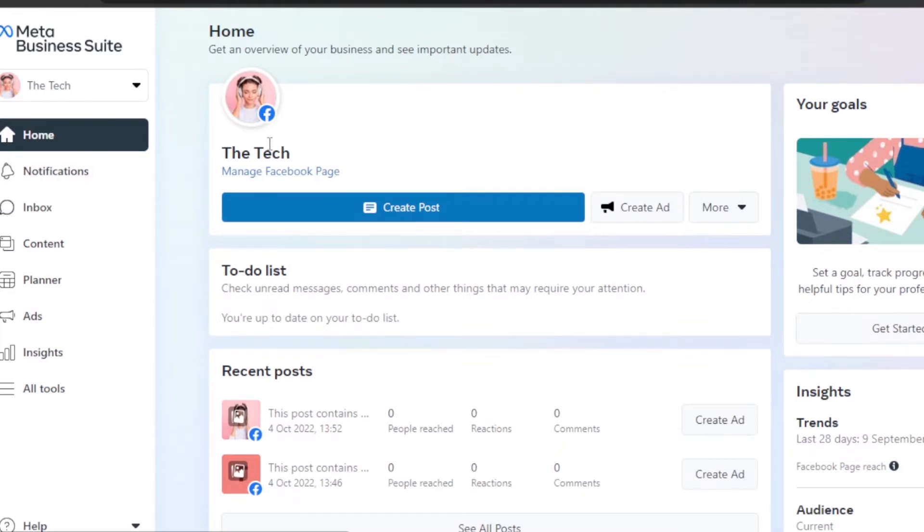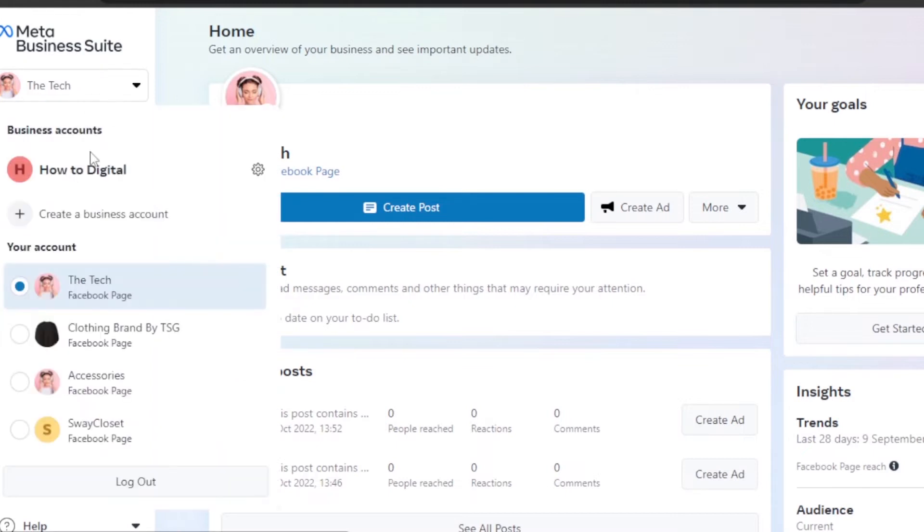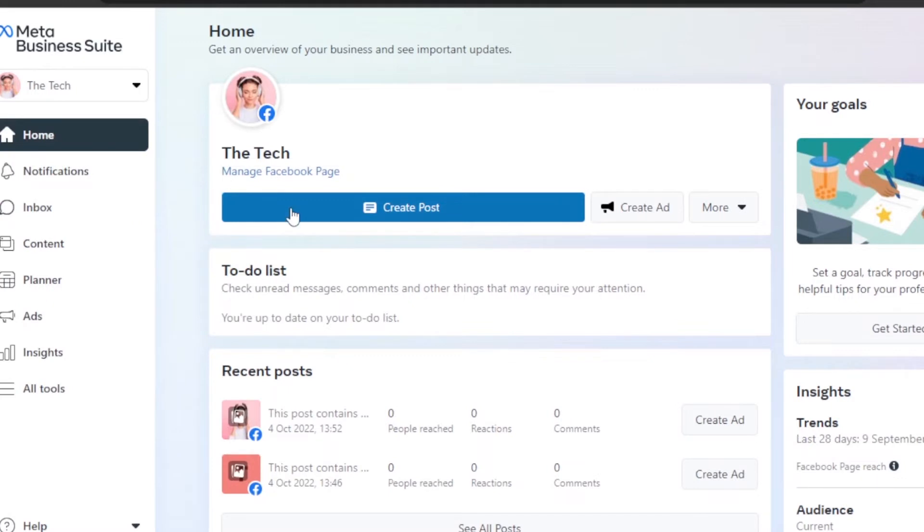You can first select the page where you want to post the reels. I'm going to go ahead and select this one. After that, you can see we have Create Post option and Create Ad.